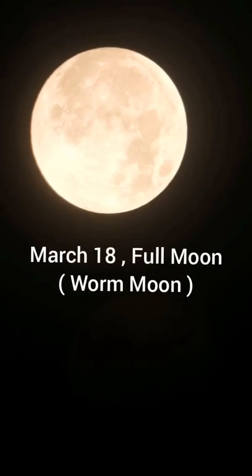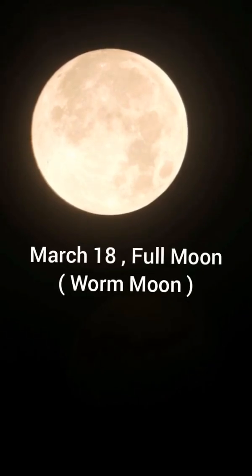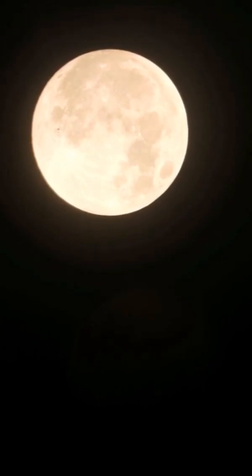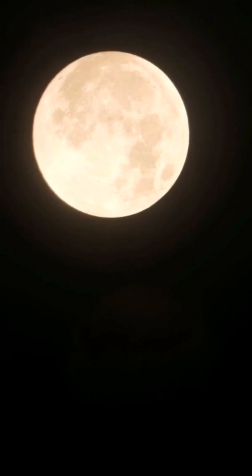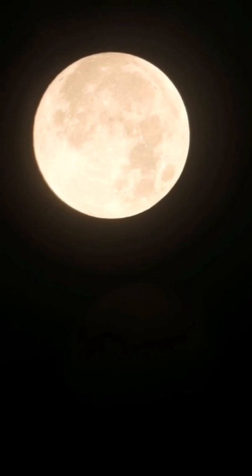March 18, Full Moon. The Moon will be located on the opposite side of the Earth as the Sun and its face will be fully illuminated. This Full Moon is known as the Worm Moon.